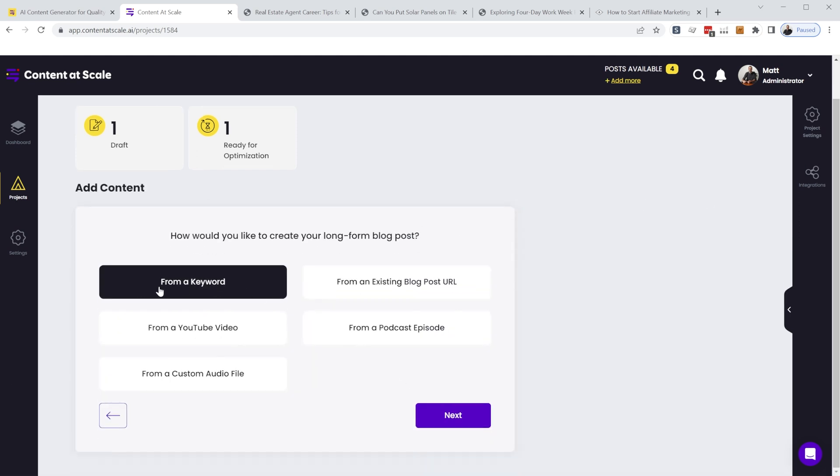But to create an article, we're going to go ahead and click add content. So with our latest update, not only can you generate an article just from a keyword phrase, but you can also feed it an existing blog post URL,